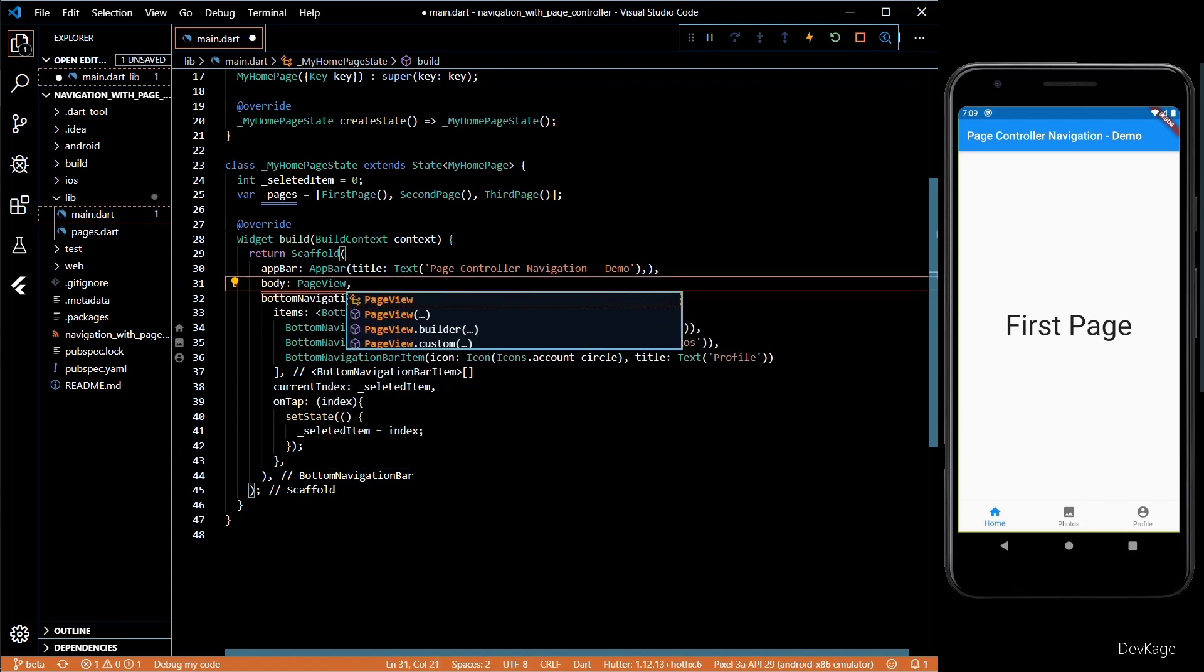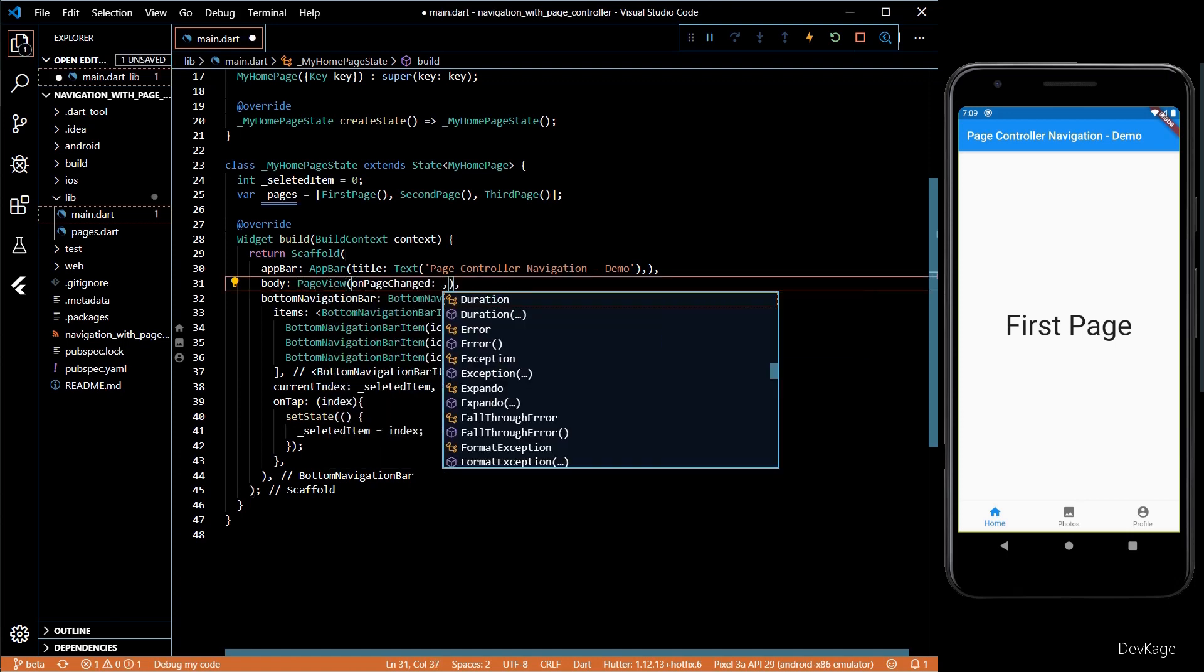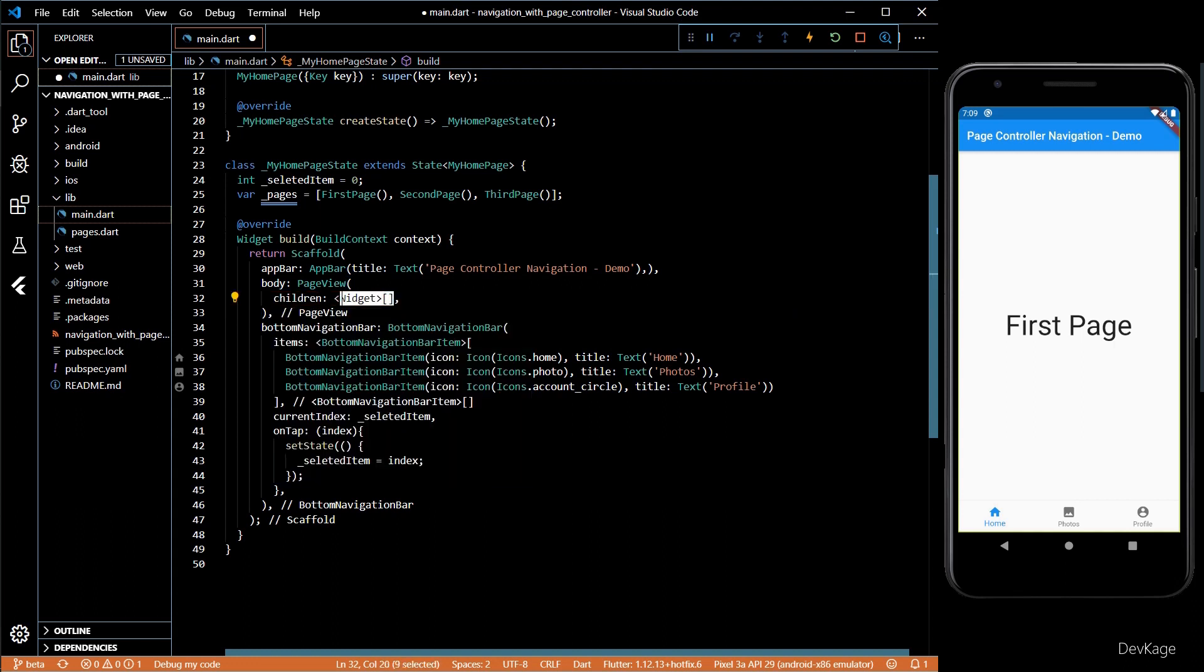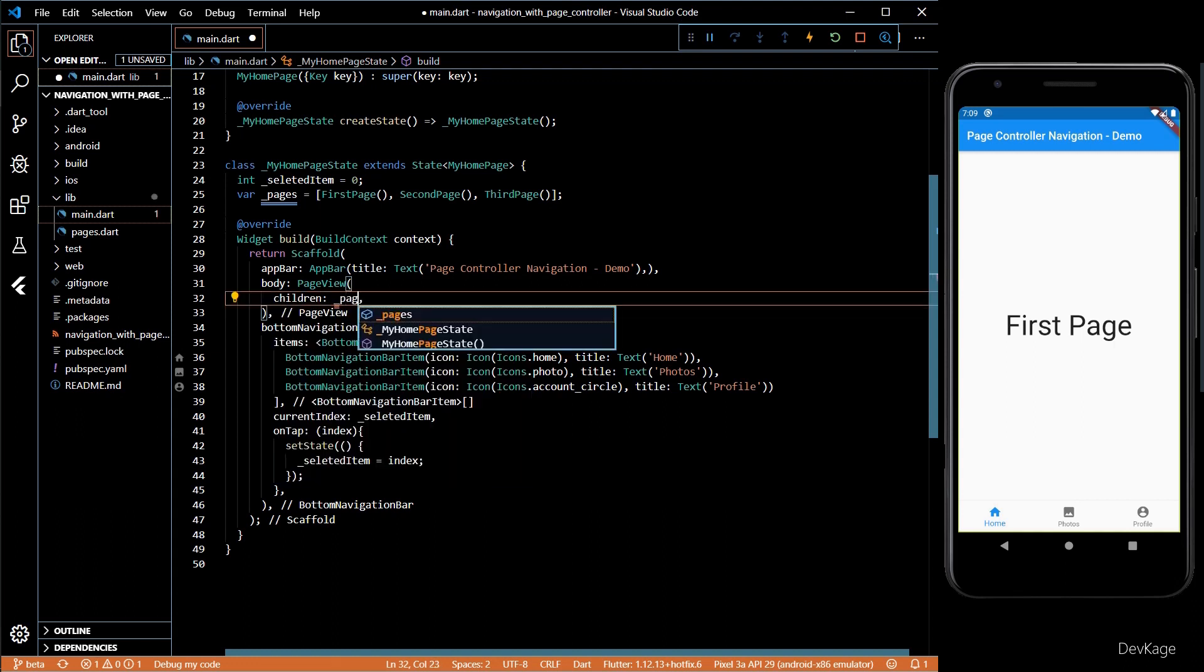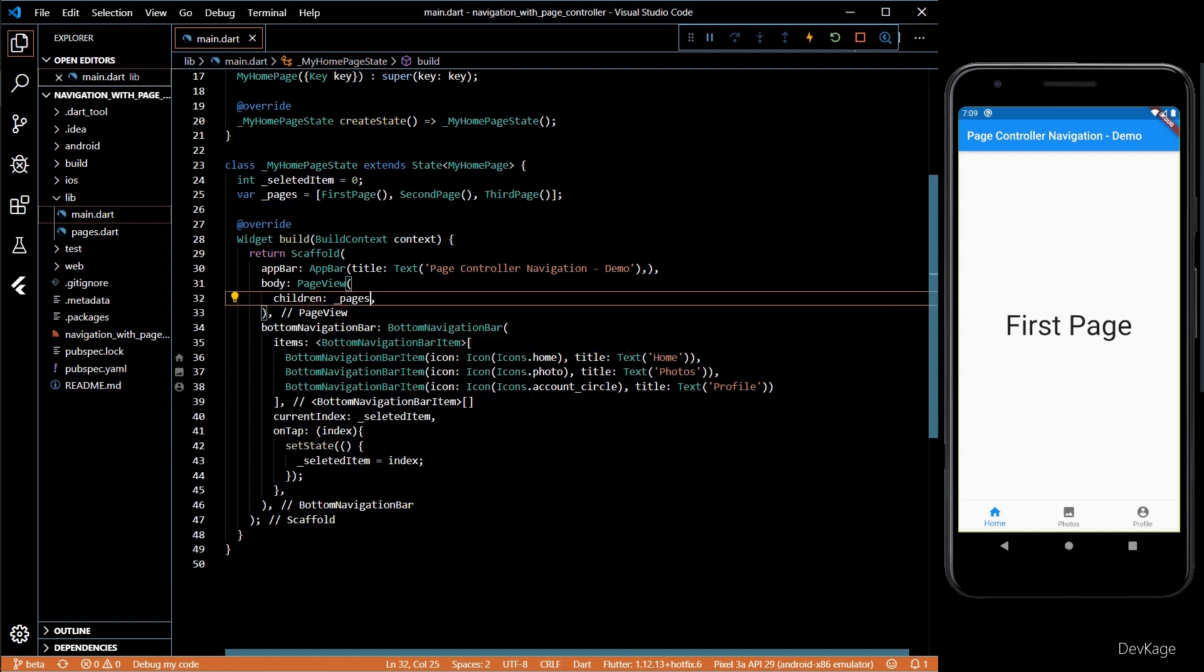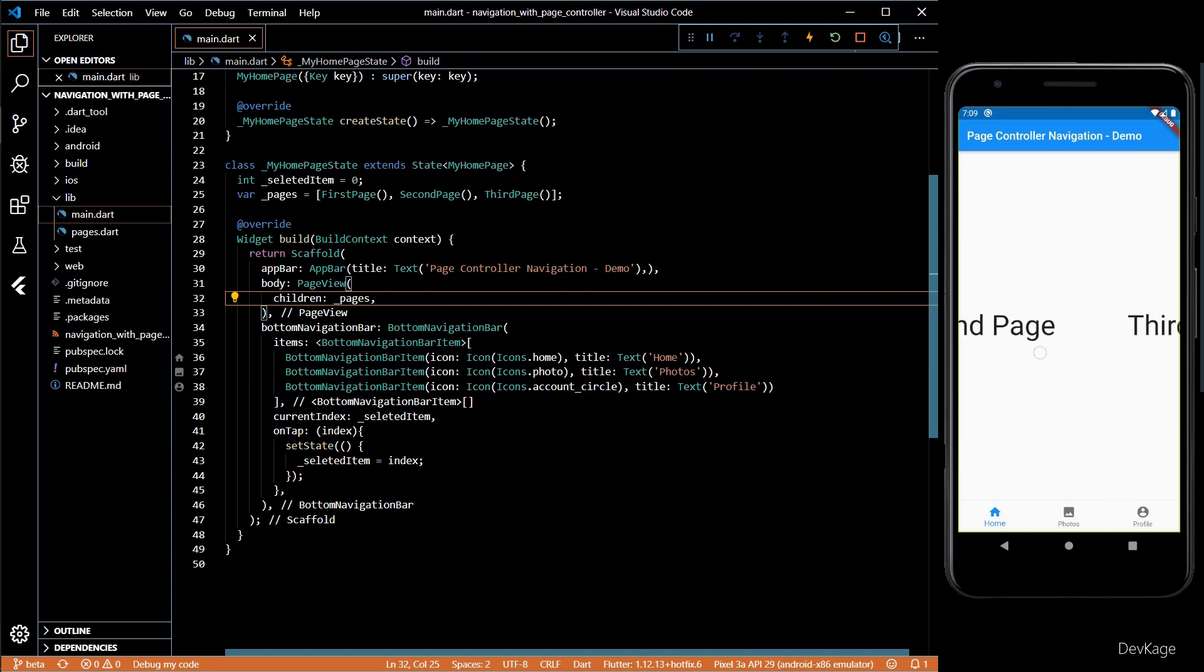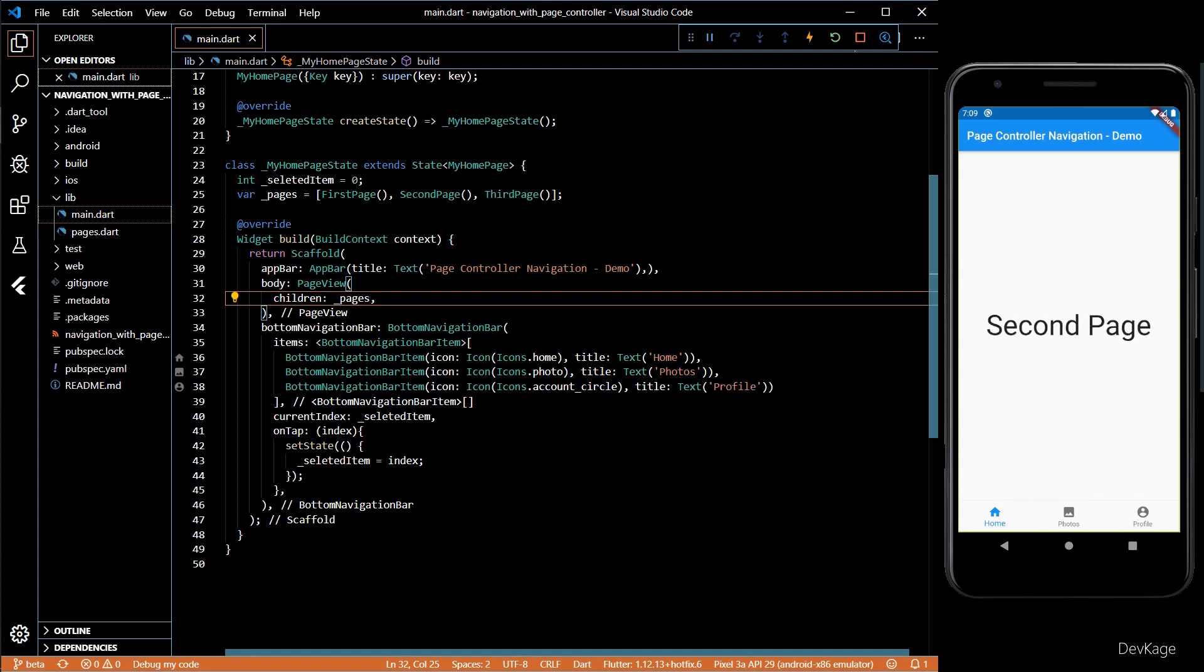I'll set the children as a list of pages which we created last time. If you save this code you can see that we can swipe through all three pages. But if you see closely, you'll notice that if you swipe through the pages the bottom navigation bar icons do not update, and if we select the bottom navigation bar the page does not change.